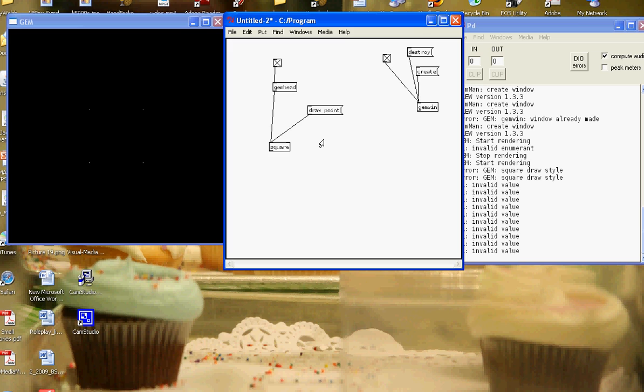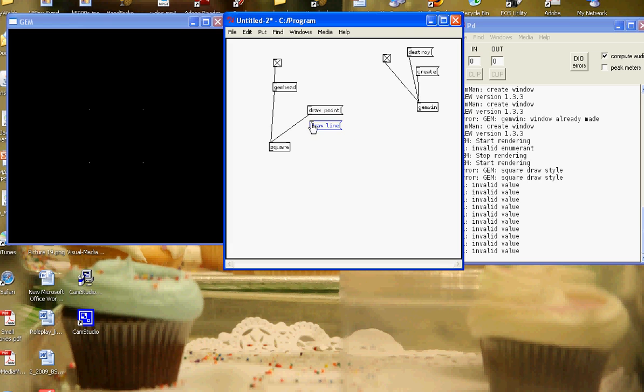If I want to see just a line to be drawn, I can send the draw line message. So Ctrl 2 for a message or Apple 2, draw line connected to the square.